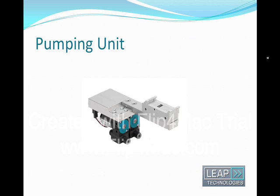The first sub-assembly is the pumping unit. These are self-priming diaphragm micro-pumps. There are two of them, one for each solvent.